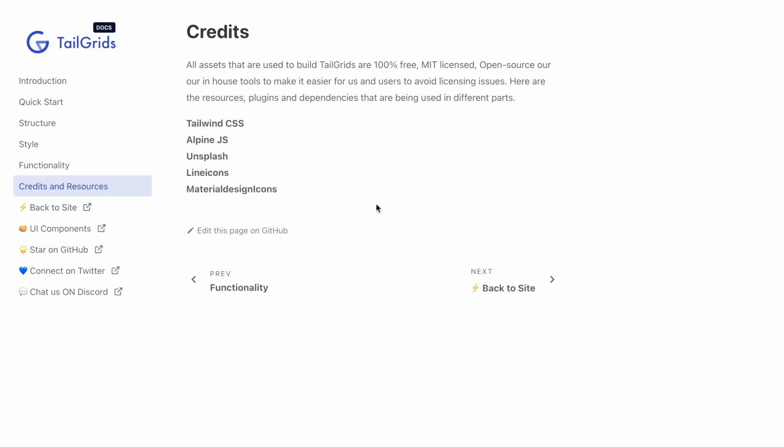That's all for now. I guess it explains a lot. I'll try to create more videos on TailGrids in the future, so feel free to follow us on Twitter and chat with us on Discord.